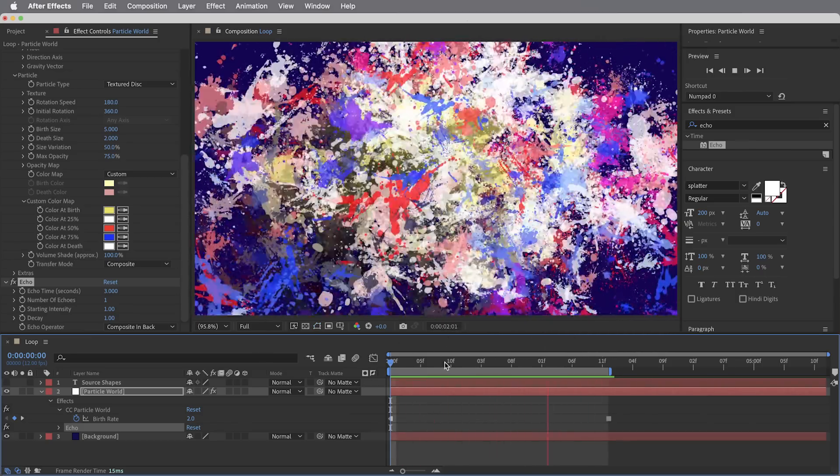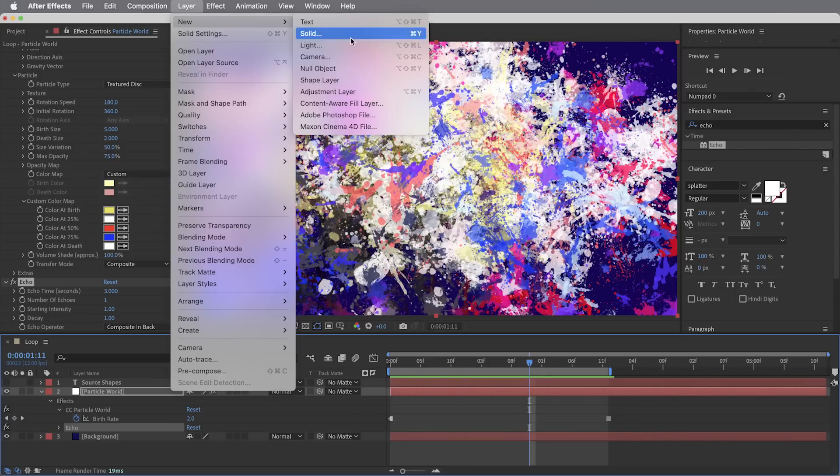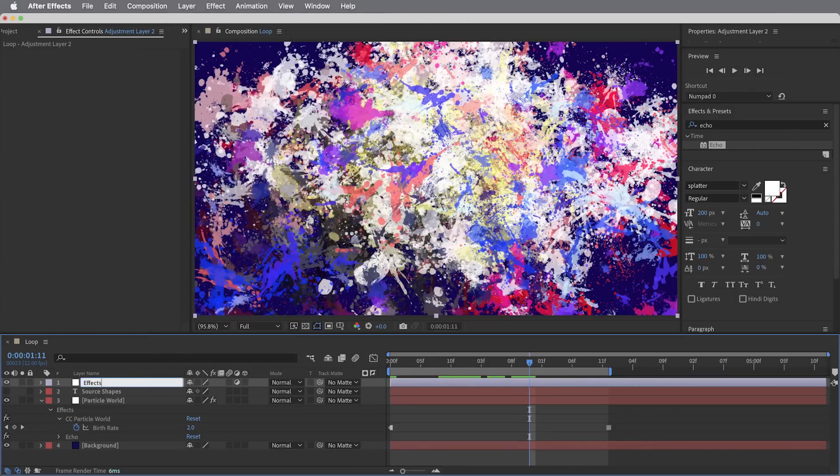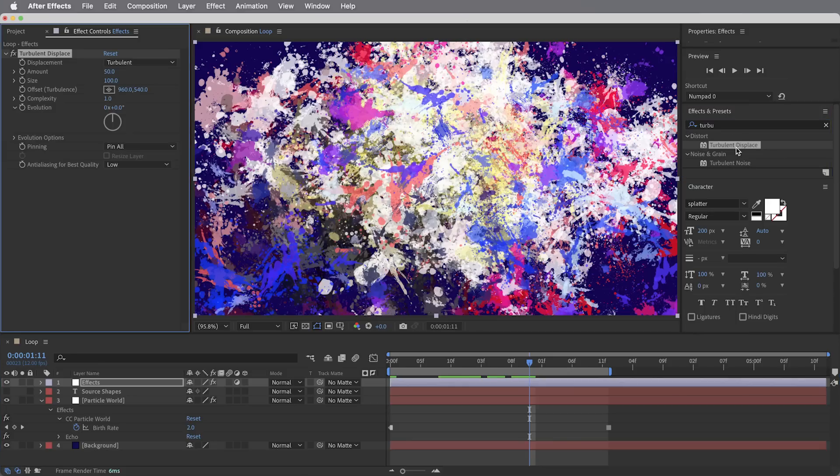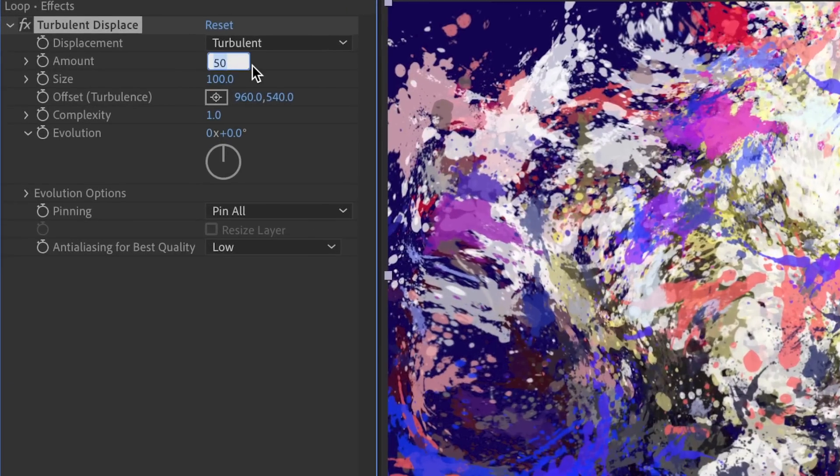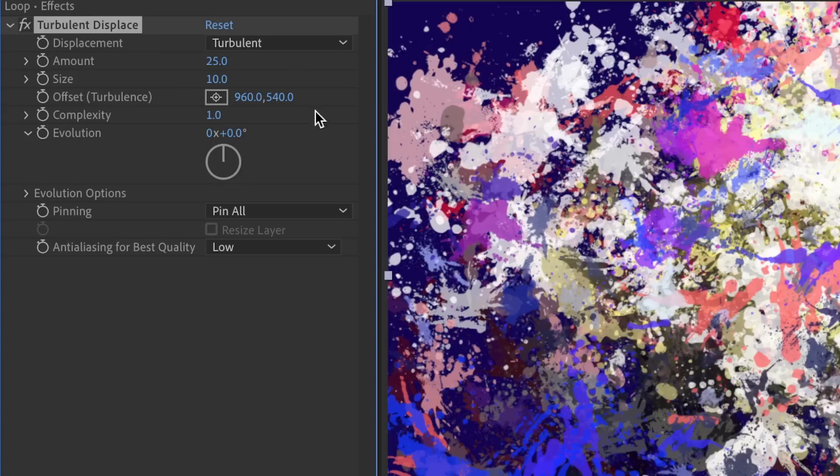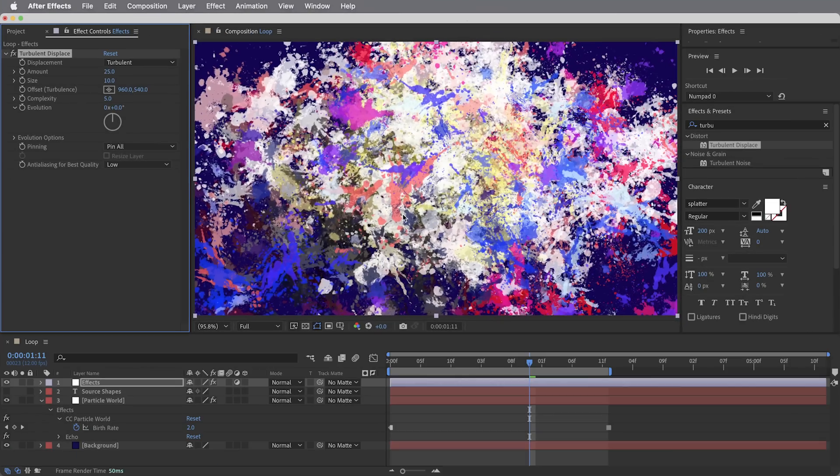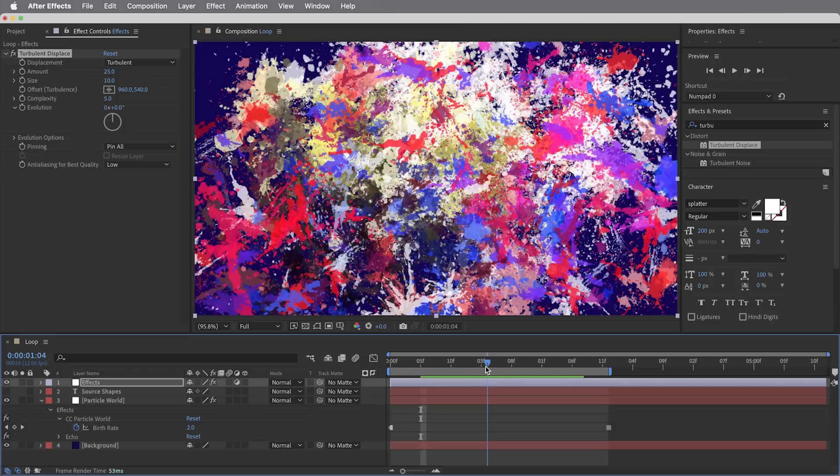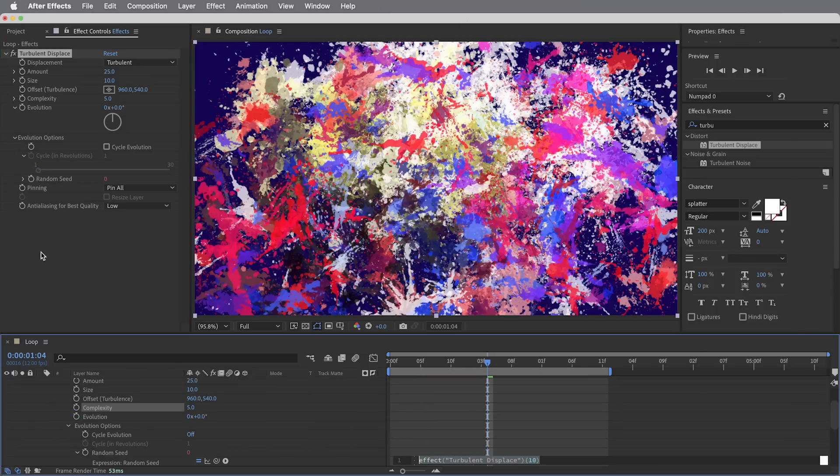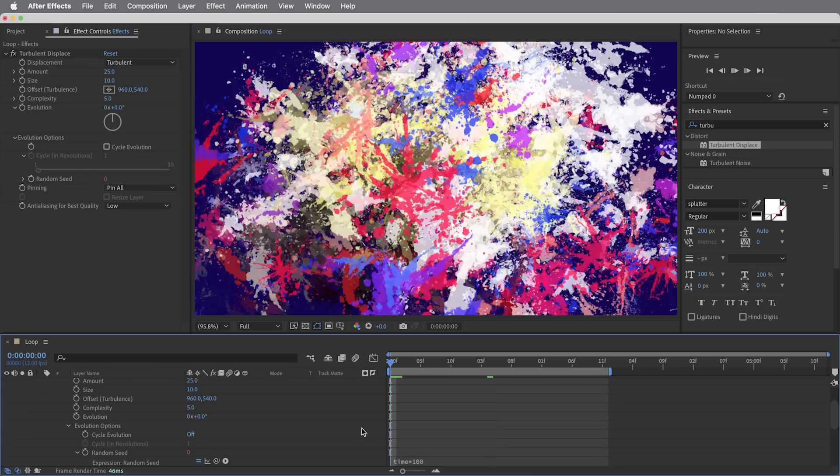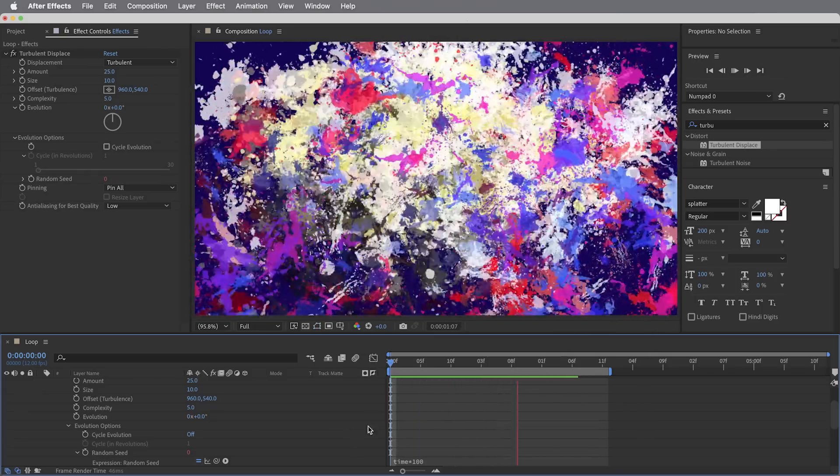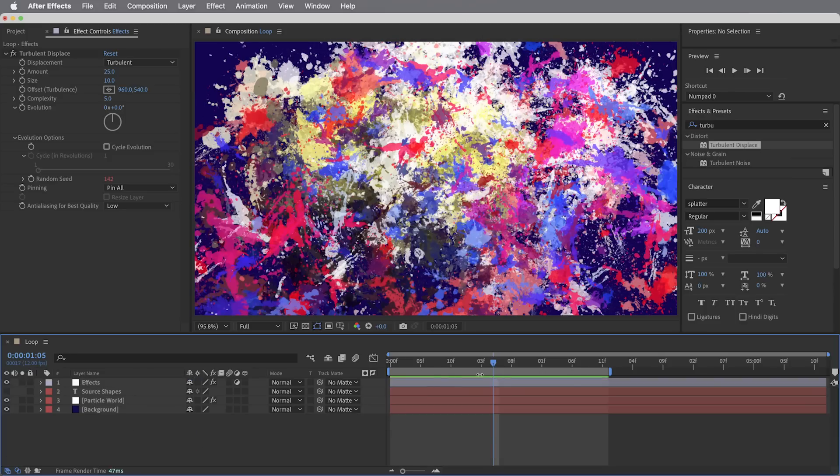Let's put an adjustment layer on top and just power through a few effects to give this thing a little bit of character. First of all, to create just a little bit more chaos where some of these shapes still look a little bit static, I'm going to put a turbulent displace effect on here. I'm going to take the amount down to 25 and the size down to just 10, but bring the complexity up a little bit to five so we get some nice detailed turbulence. I also want this turbulence to change on every frame, so down in the evolution options I'm going to take the random seed and option click on it to create an expression and just say time times 100. That means this random seed is going to change 100 times per second, more than enough for our 12 frames per second composition.